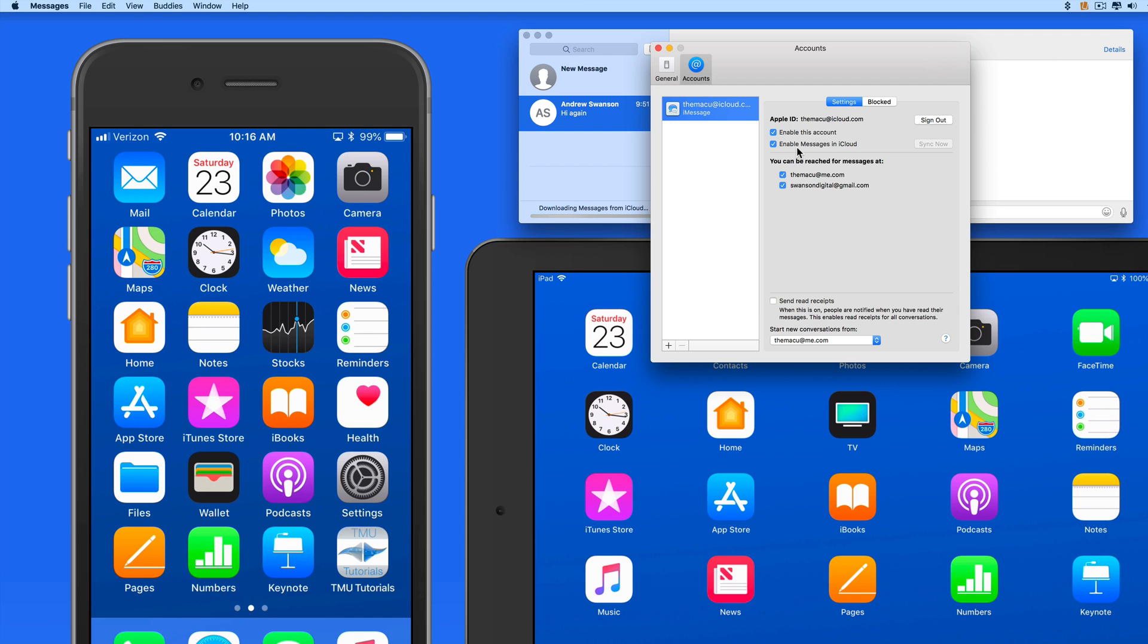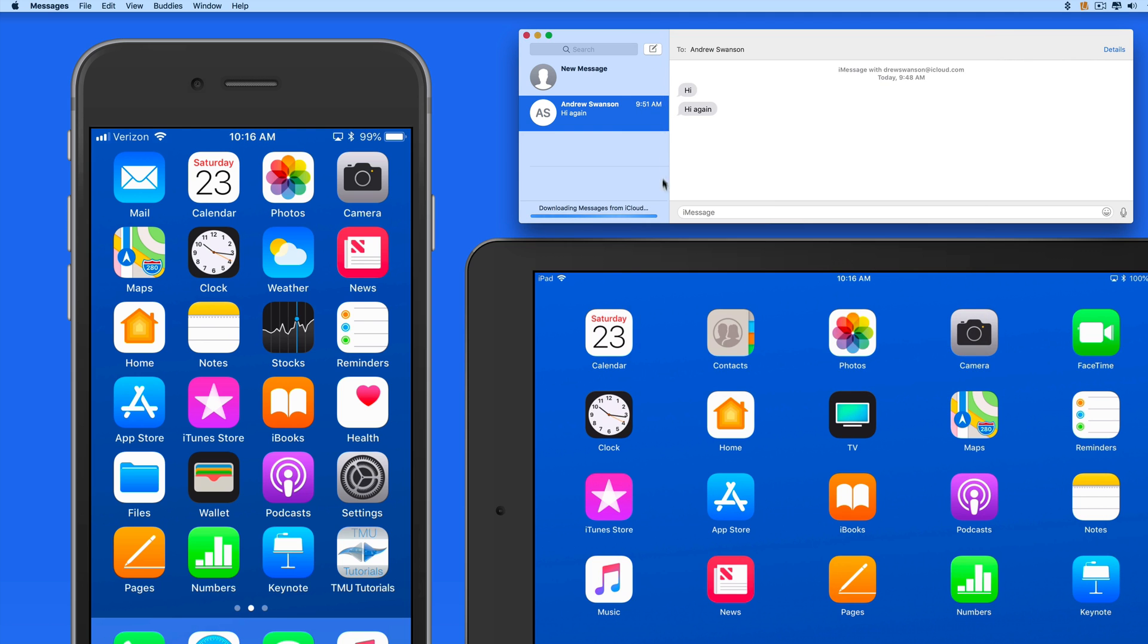This will now sync all the messages found on any of these devices with all the other devices that are activated.